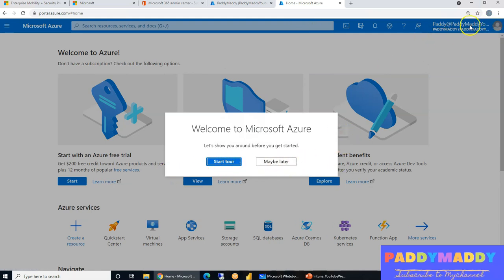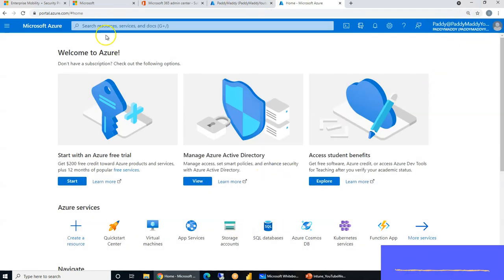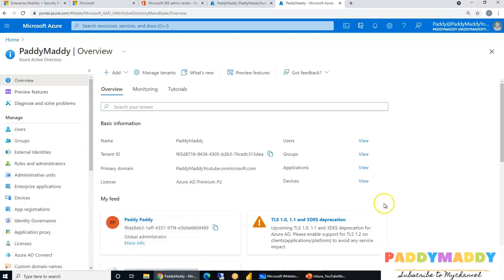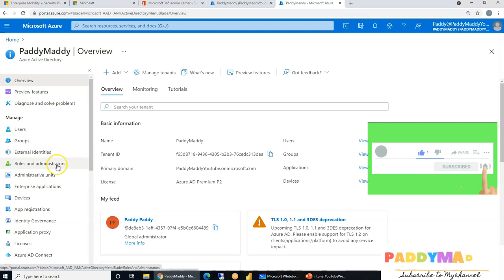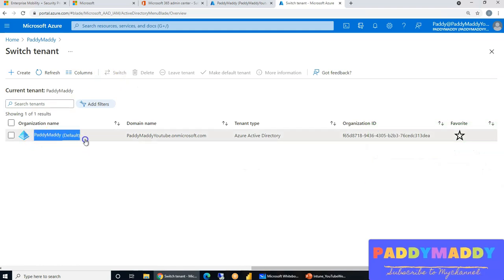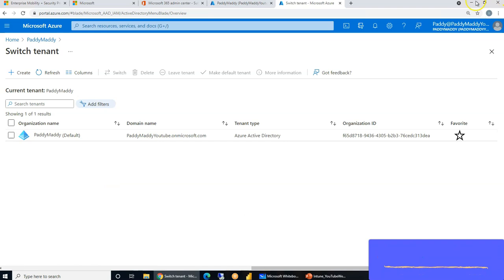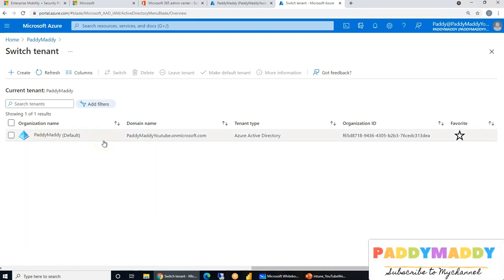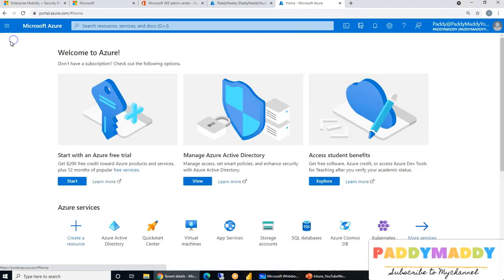At portal.azure.com, logging in with the same credentials takes you to Azure cloud. From here you can access Azure Active Directory. As part of this free trial we created a new tenant — you can see it under Managed Tenants. If you already have an Azure Active Directory and want to try a free trial, you can simply create an additional tenant.